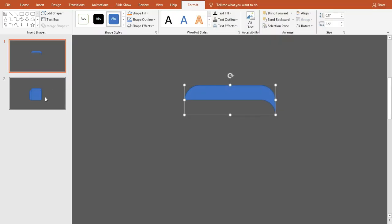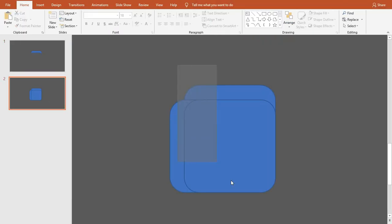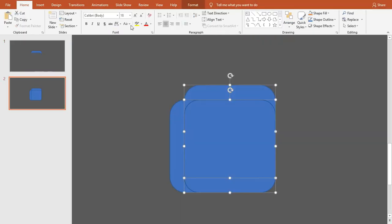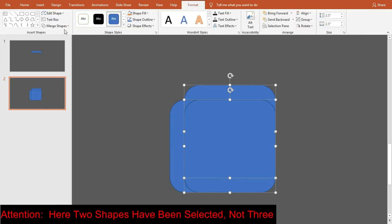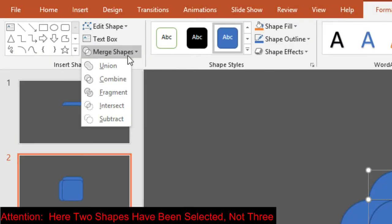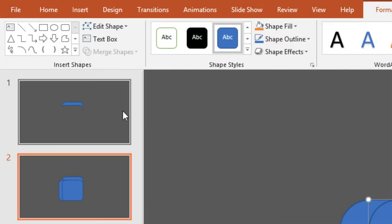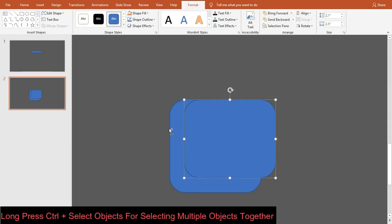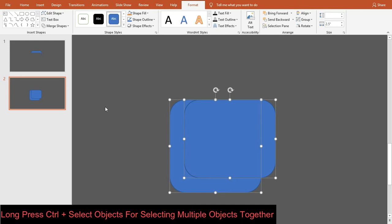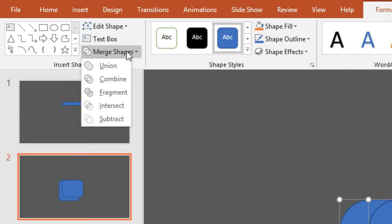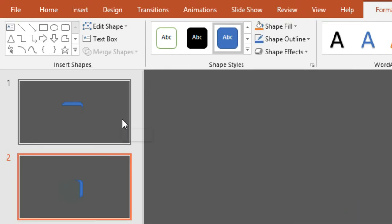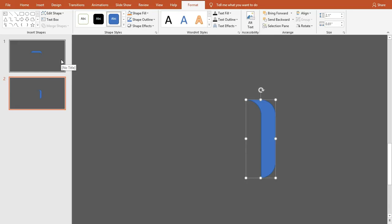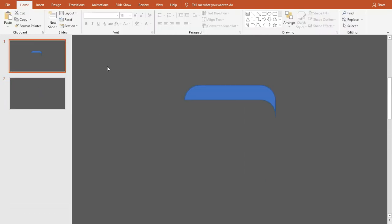Go to the second slide, select these two shapes, and go to Merge Shapes the same way — here select Intersect. Now click once anywhere outside the shapes, select one shape first and then the other, then go to Merge Shapes and select Subtract.